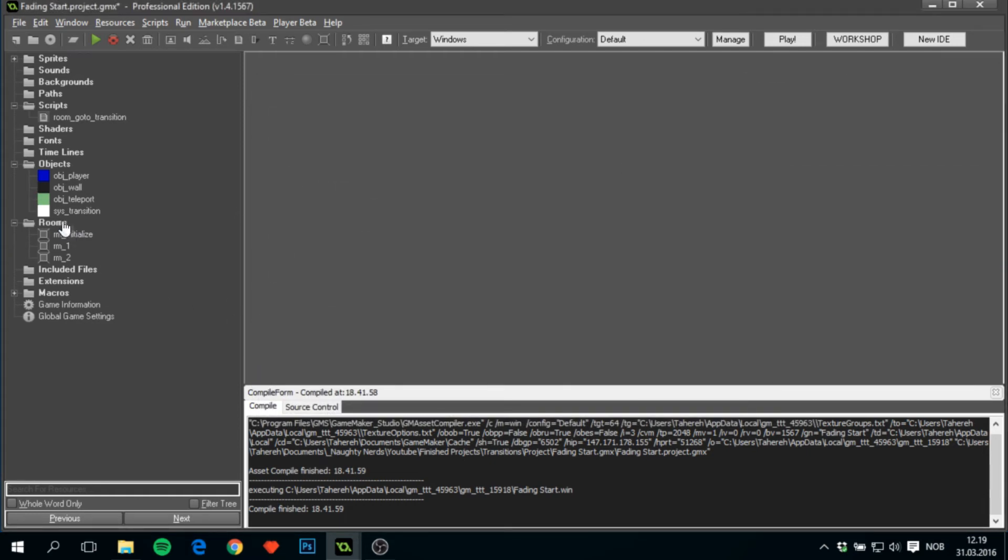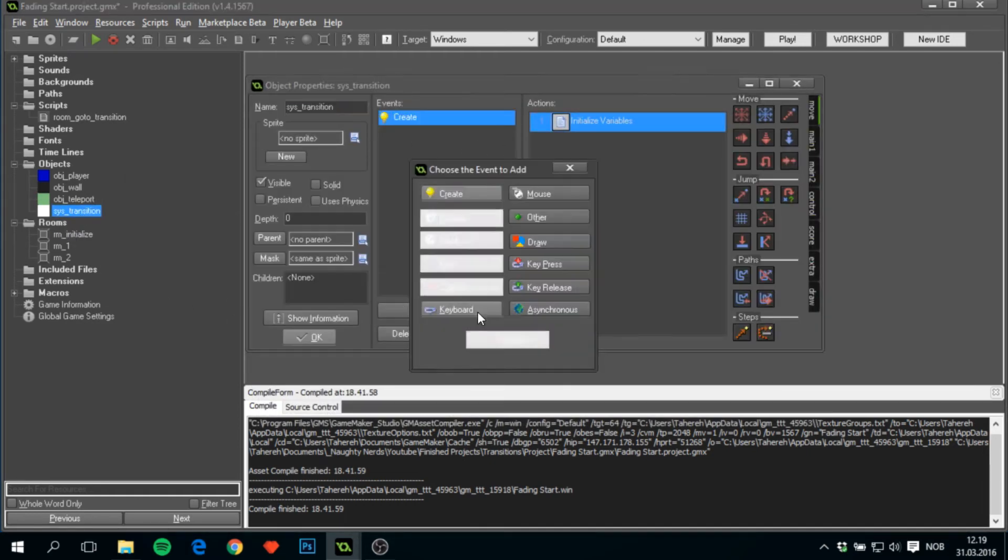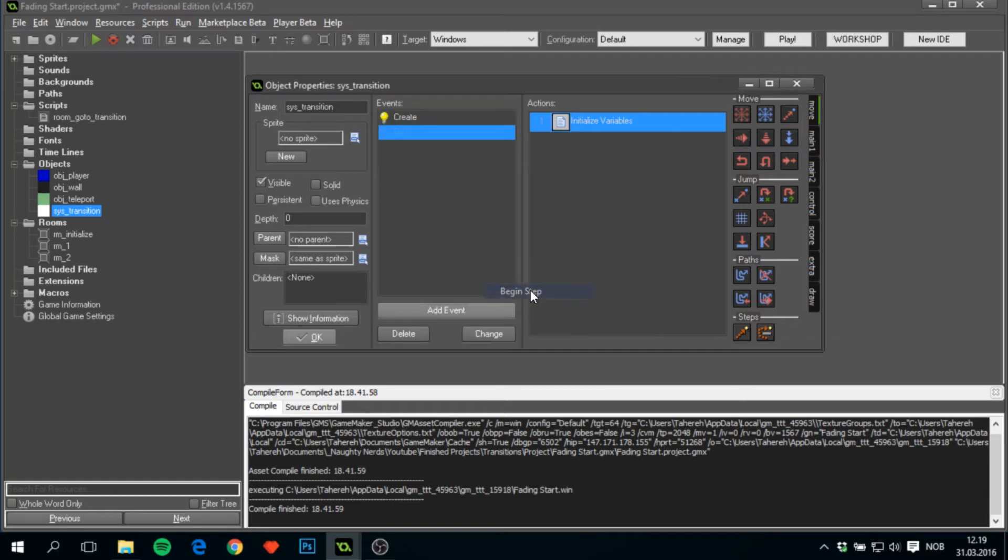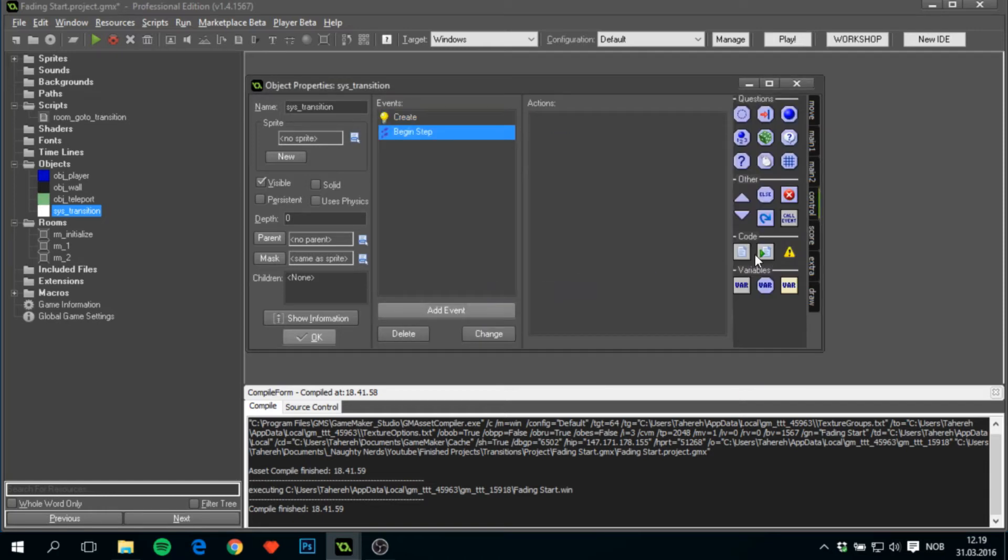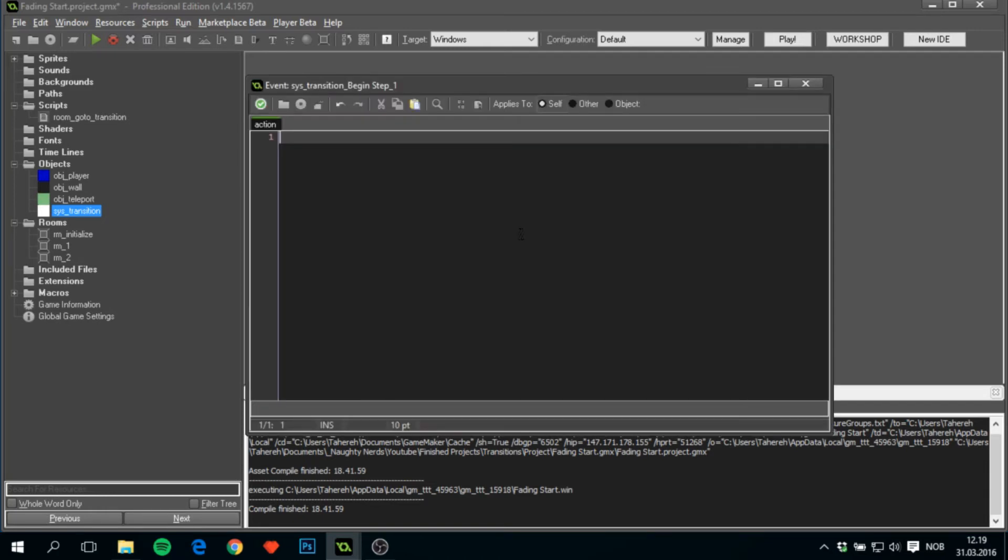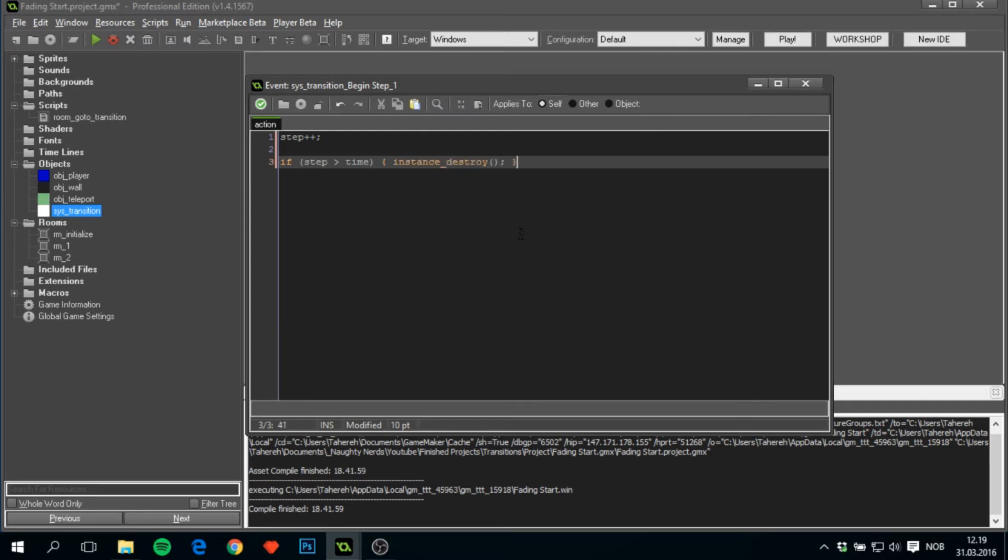Now back at sys_transition, we can continue with adding a begin_step. And here we'll just first of all increase step by one, and check if step is greater than time, then we'll have to destroy this instance because we only want it to be until time, so only 30 steps.